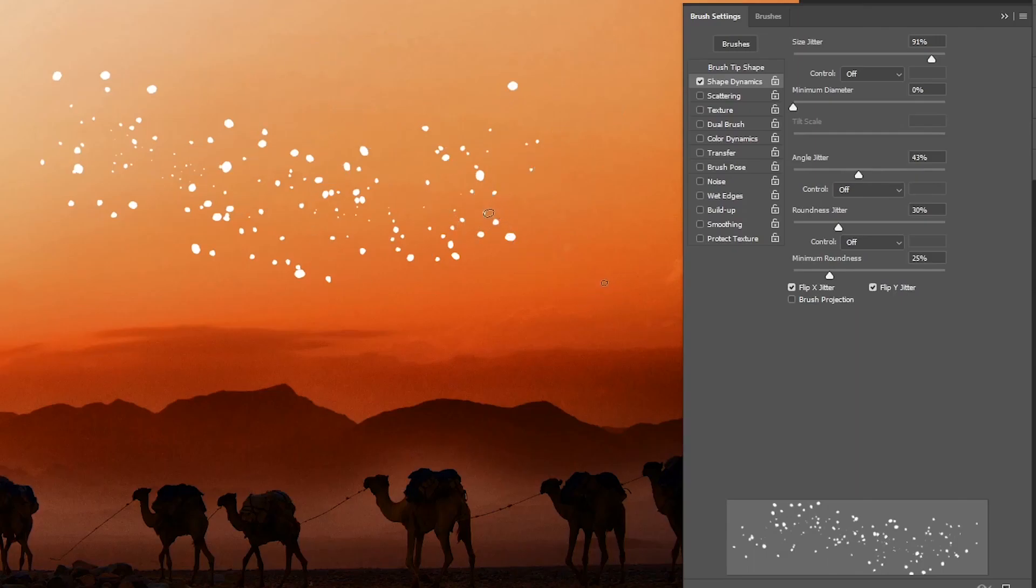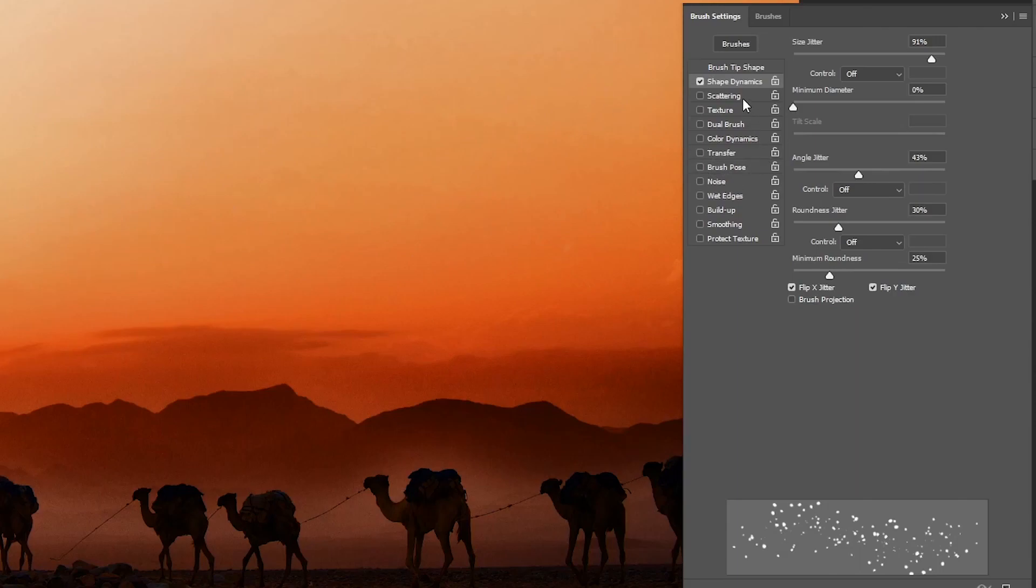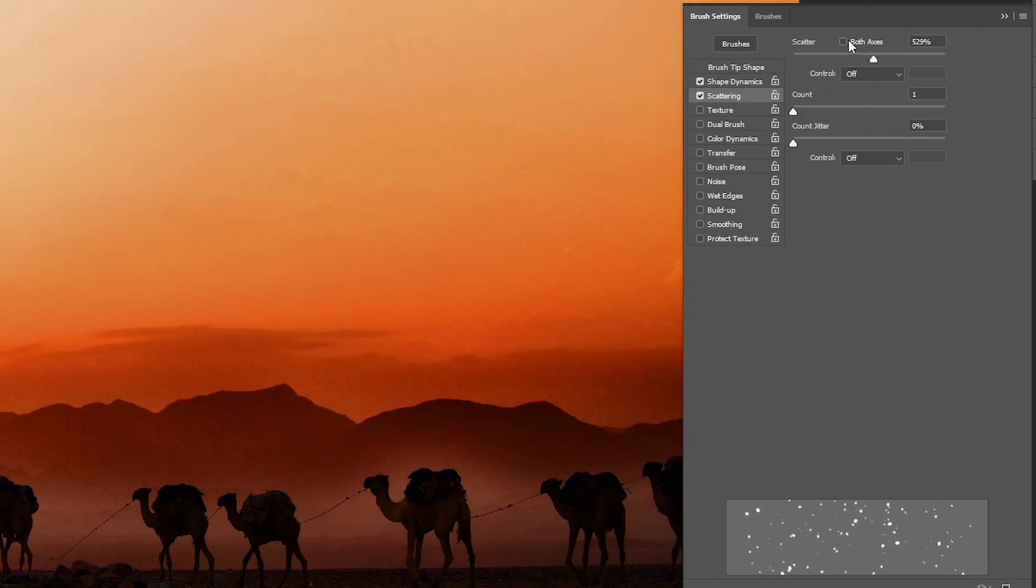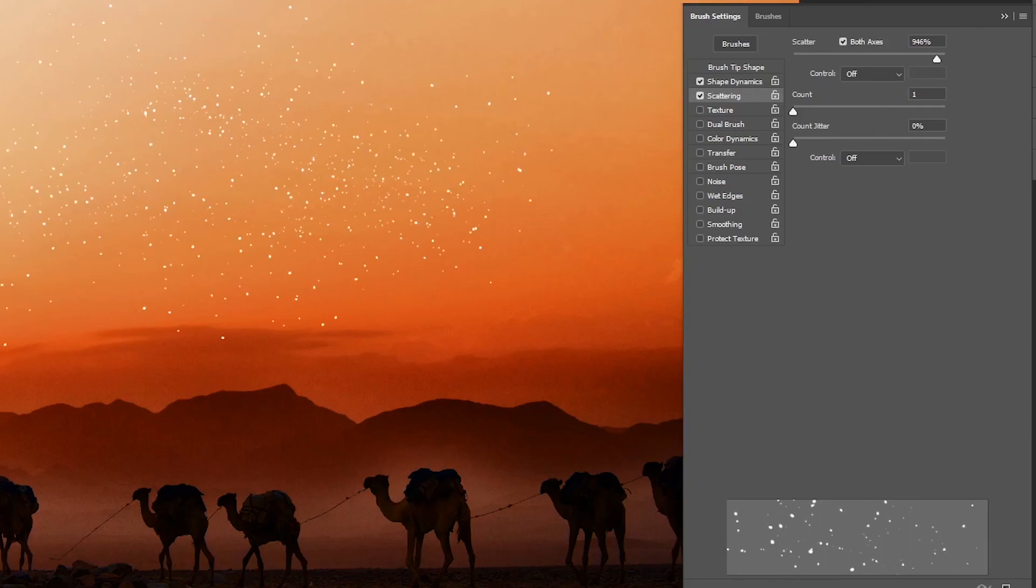Which is scattering. Now increase the scatter to scatter the stars and add more space between them and also make sure to check both axes. And that will make the brush look like this.